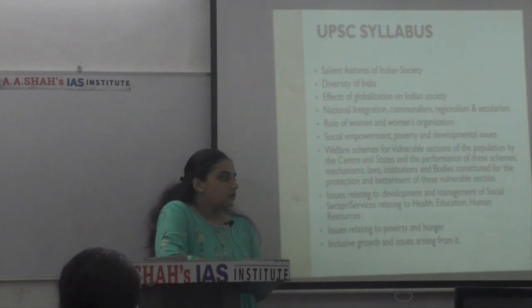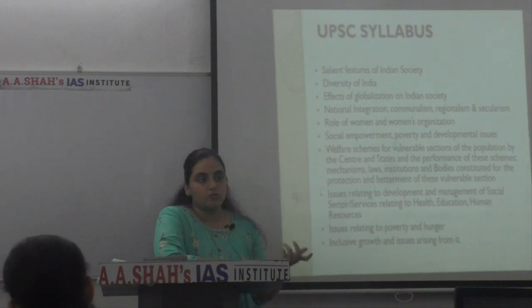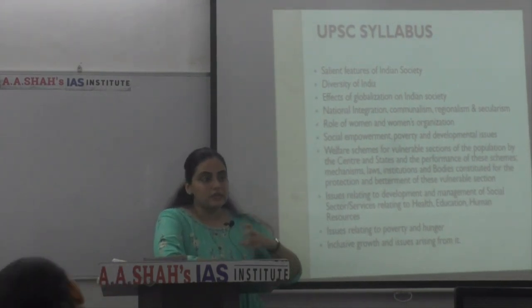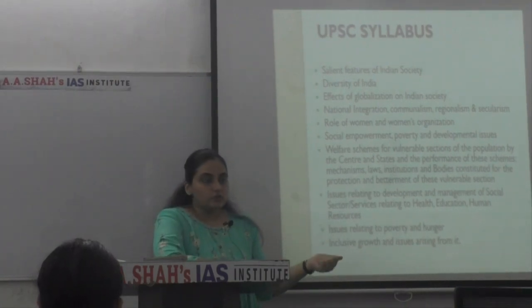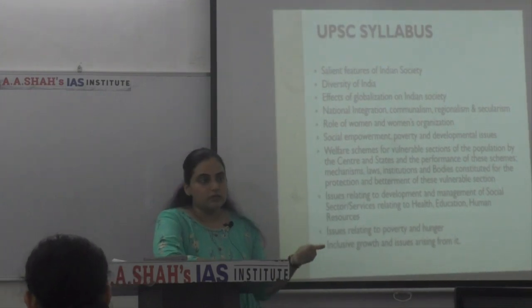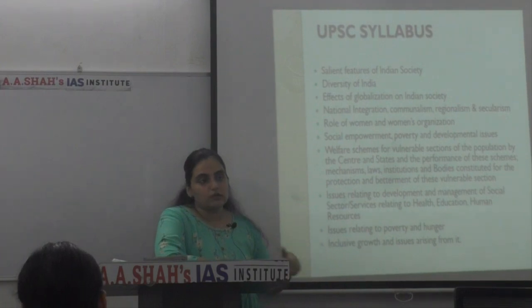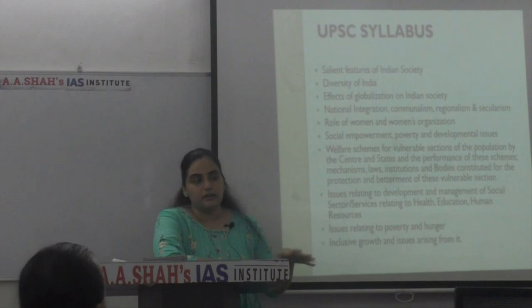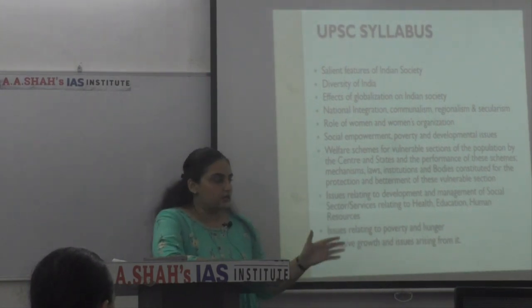Then comes the effects of globalisation on Indian society. As we all know, in the post-1991 era, India has been exposed to a lot of things from the outside world, and hence Indian society is no exception to that particular phenomenon. That is why globalisation forms a very important subject matter of Indian society with respect to UPSC — the effects of globalisation, and what are the dynamics that have come into play after India was globalised and got exposed to the outside world.